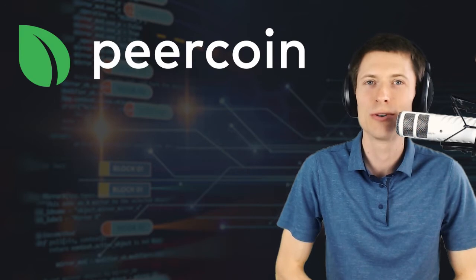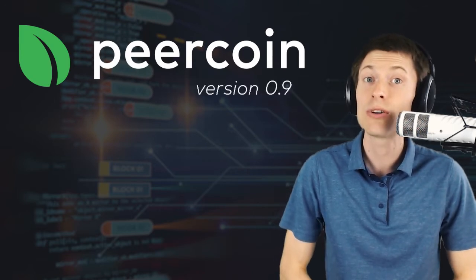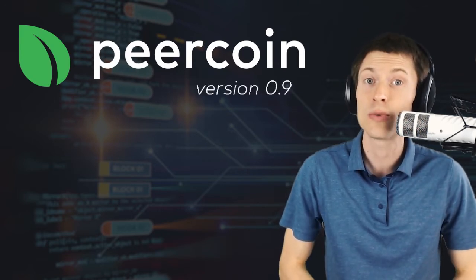Hi, I'm Kronos, and today we're going to talk about the recent upgrade of the Peercoin network to version 0.9, which happened on June 8, 2020.